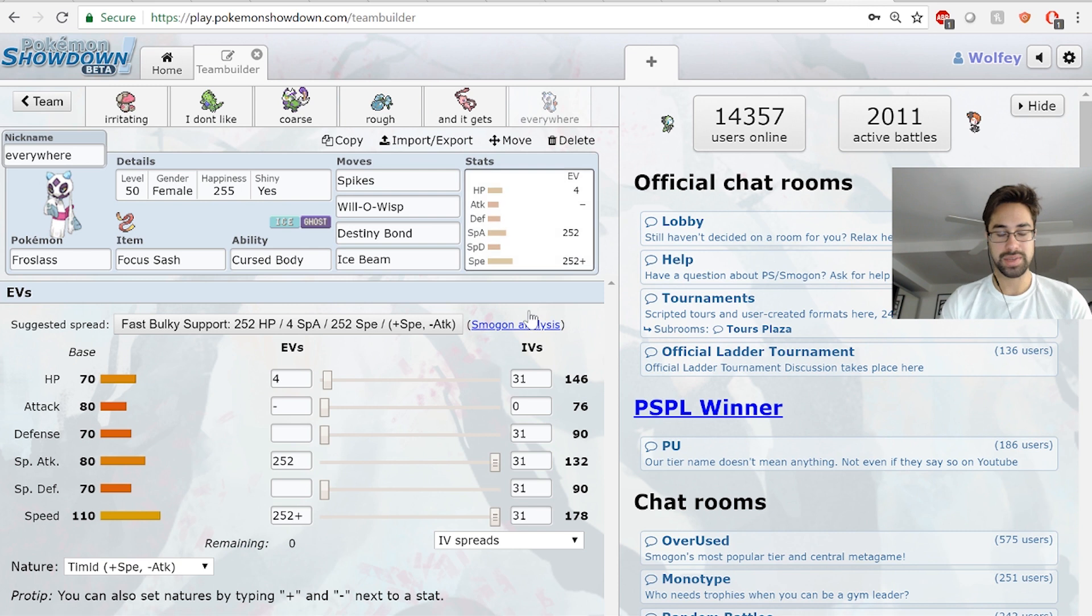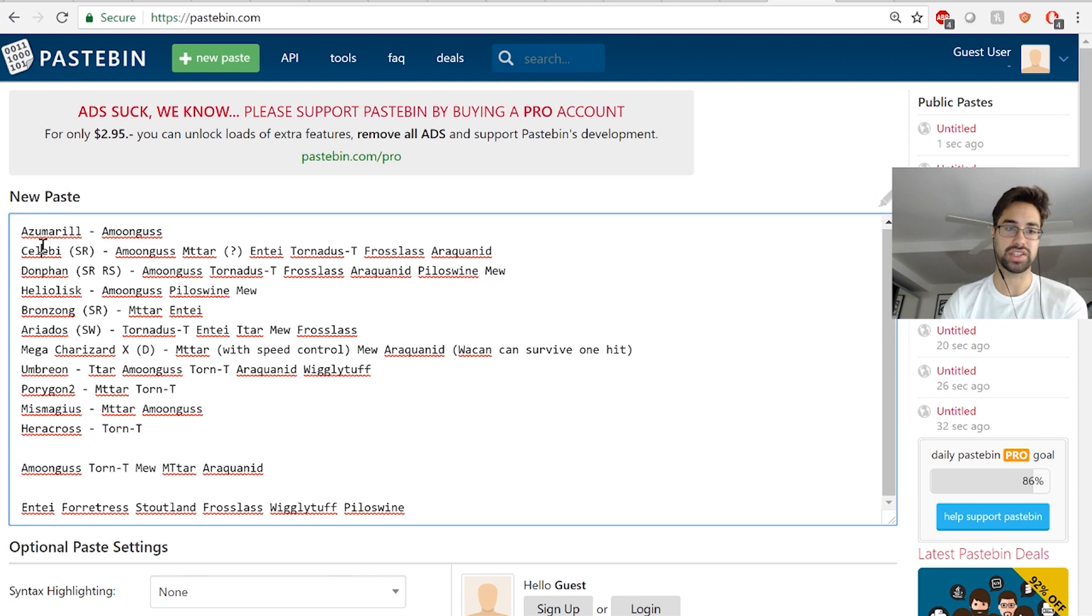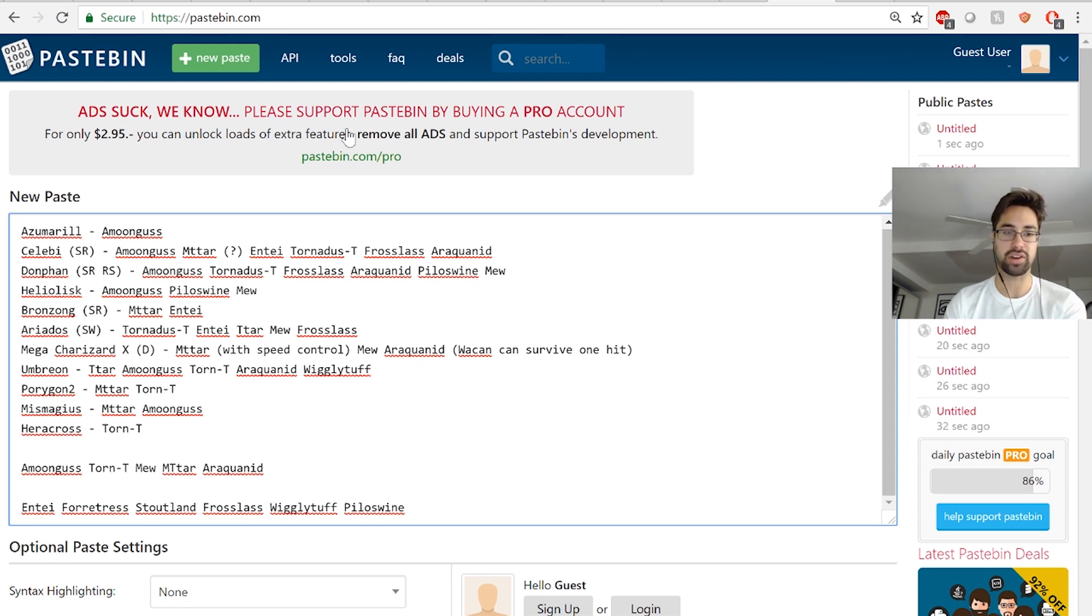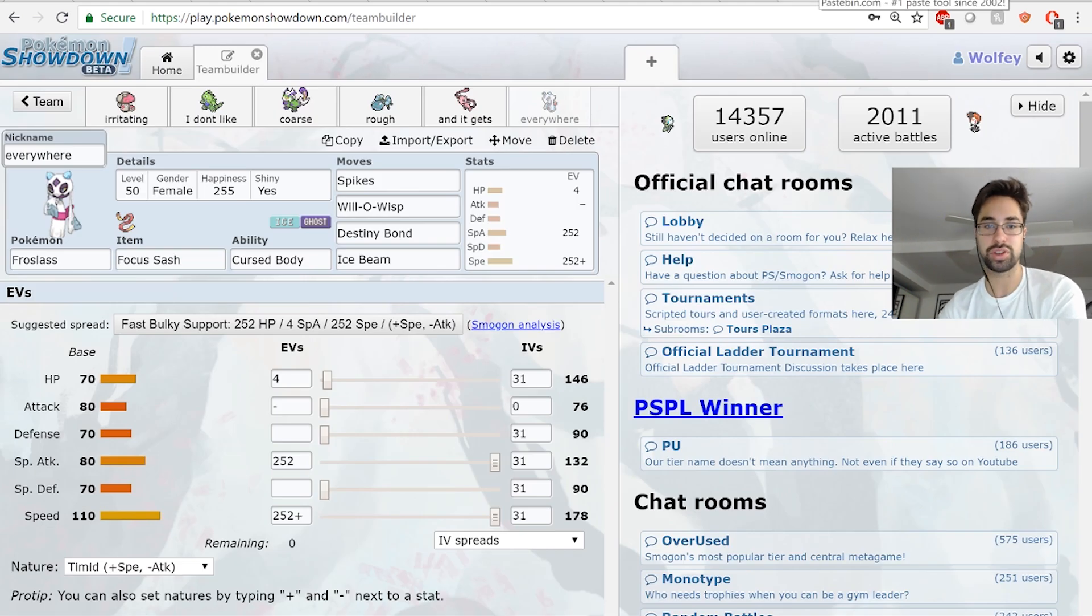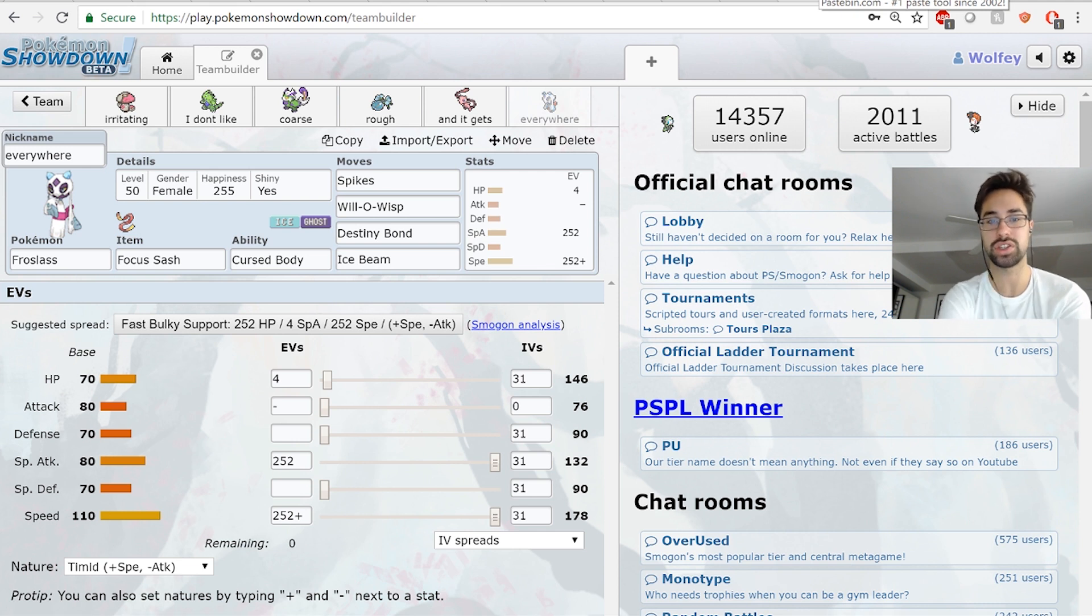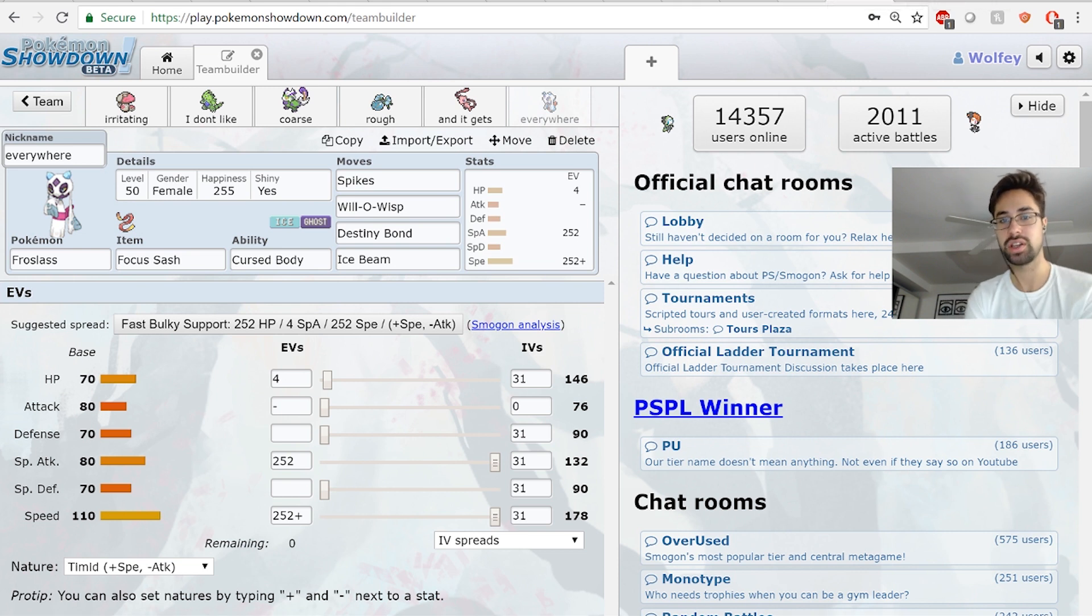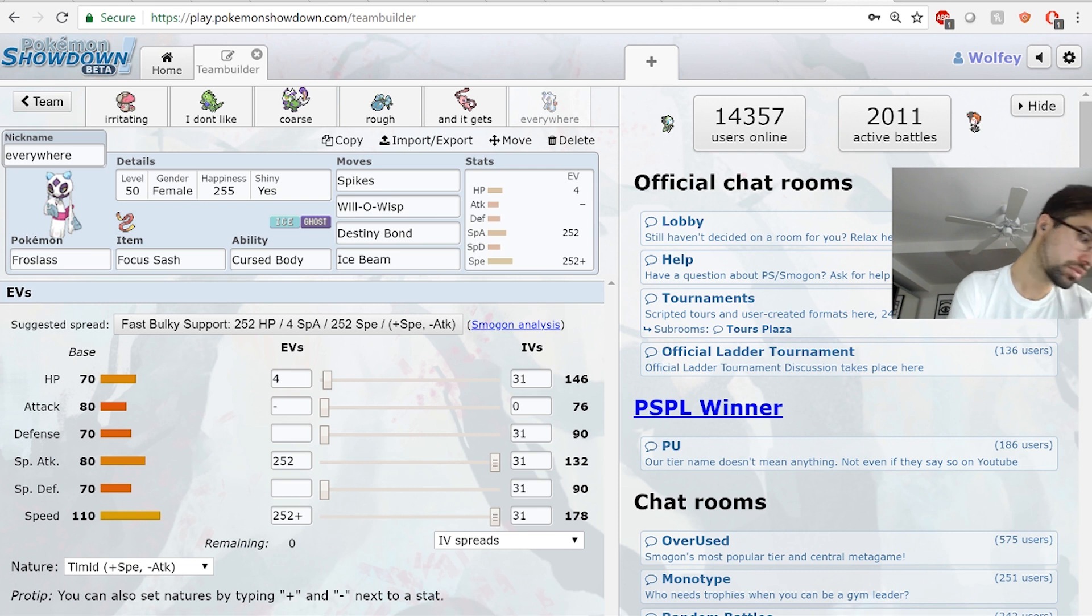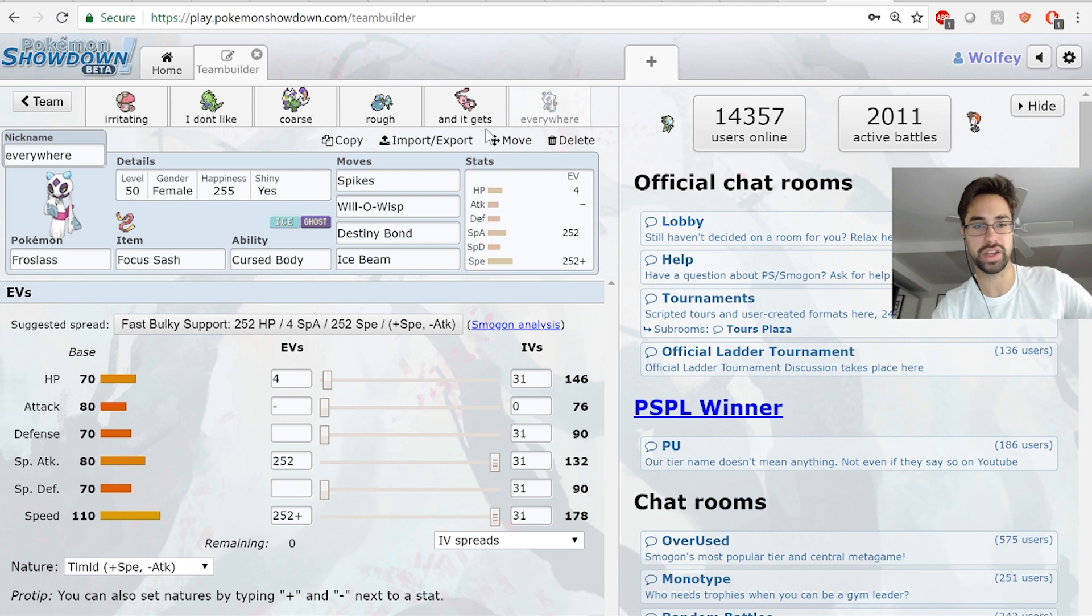Last mon is Froslass - Spikes, Will-O-Wisp, Destiny Bond, Ice Beam. I just wanted to bring Froslass. It's a good spin blocker. Ice Beam actually pressures Celebi, Donphan, Heliolisk, and Ariadus. Spikes can kind of set up on Porygon2, and maybe Mismagius, and Heracross as well. We can always trade Froslass - this outspeeds his whole team, so we should be able to trade Froslass for one of his mons in the worst case. It's also nice insurance as a Focus Sash Will-O-Wisp or Destiny Bond user against setup mons. Curse Body is also really nice - Curse Body is an amazing ability.